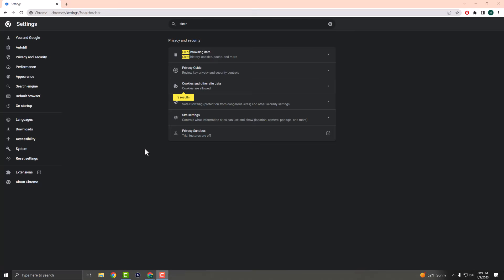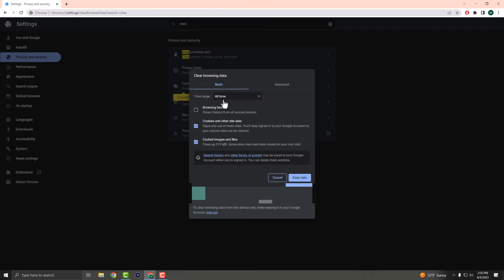The first thing you can do is go into Settings. Click the three dots, go to Settings, and in the top right search bar type 'clear'. Click the button that says 'Clear browsing data'. You'll see options for cookies and other site data, and cache images and files — these two are the specific things you want to clear.